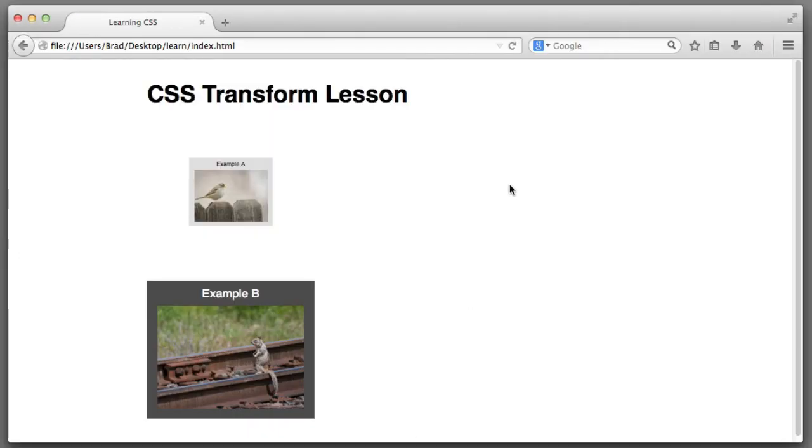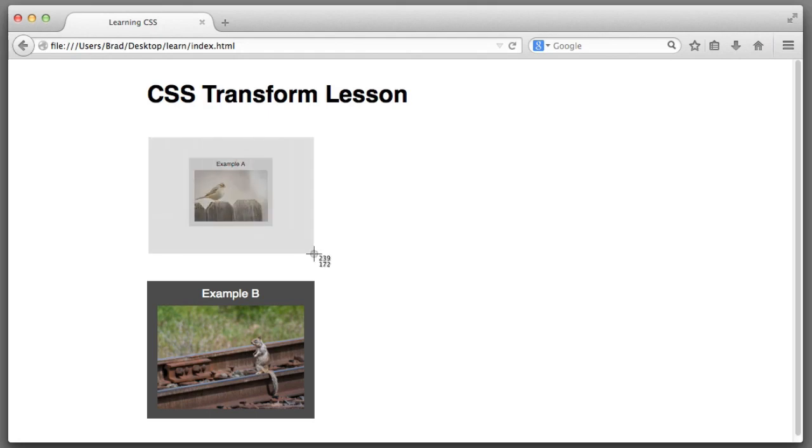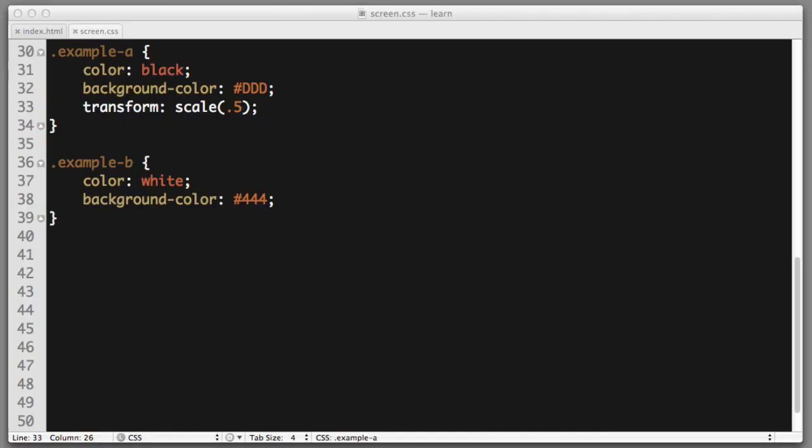Now, the scale function is an excellent segue into a very important side note. And that is that the amount of space that an element occupied within the natural flow of the page prior to the transformation is the exact same amount that it will occupy after the transformation.